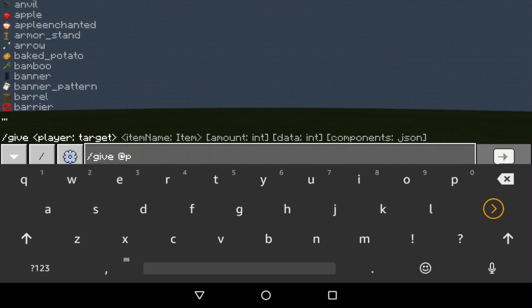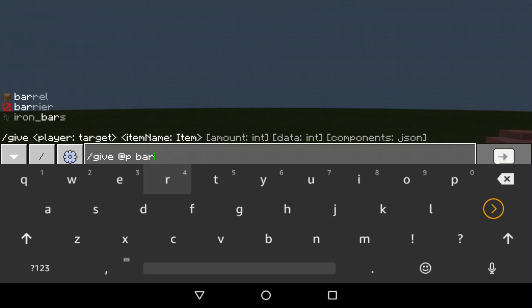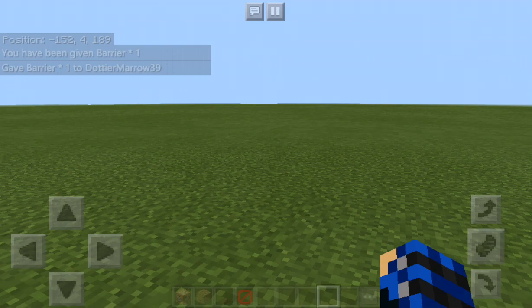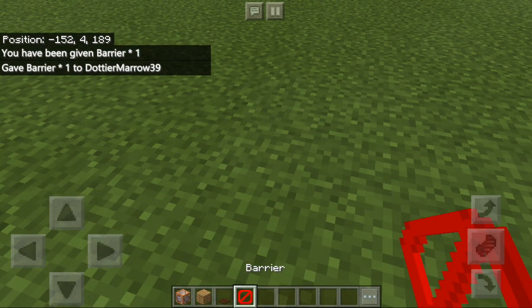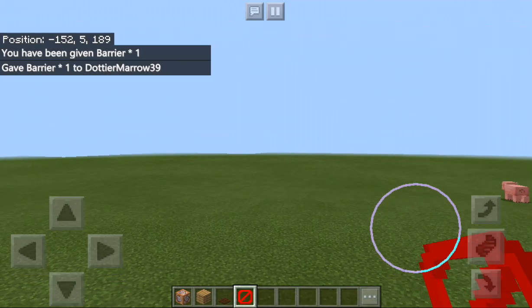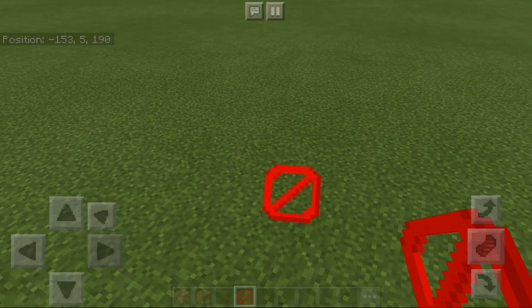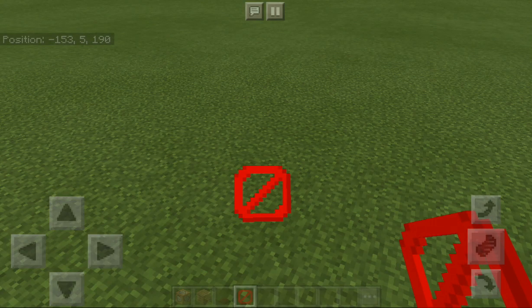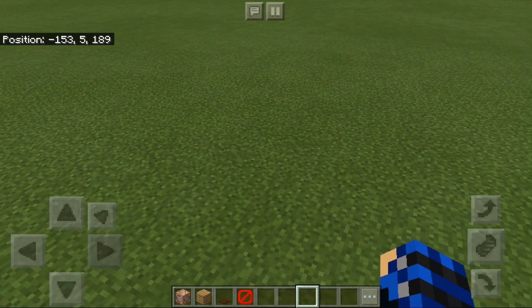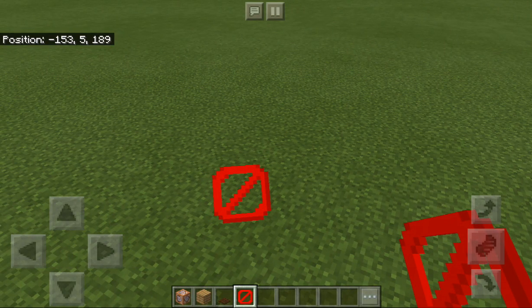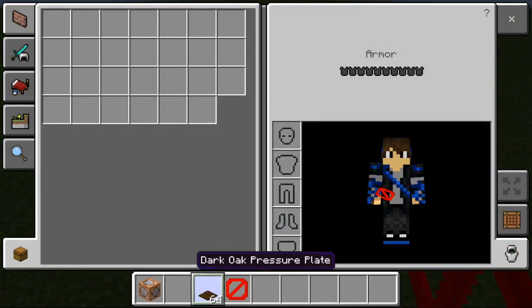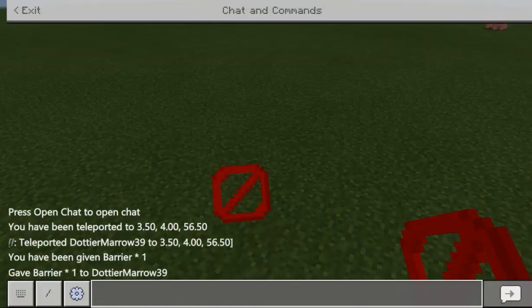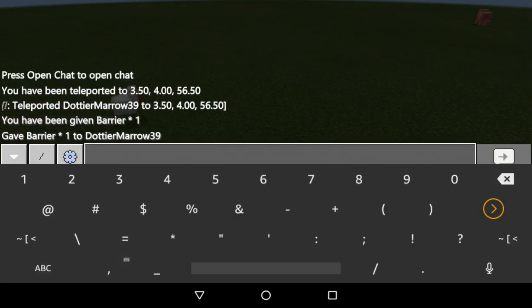Then go /give @p barrier, and that's one of them. What a barrier is, is an invisible block. So if you place it down you can see it, but if you get it out of your inventory you can't see nothing.